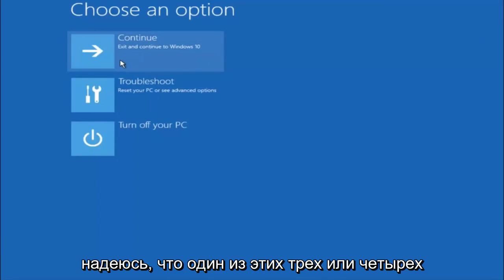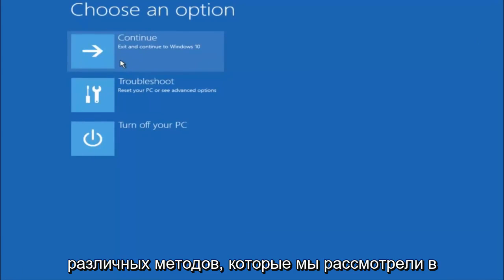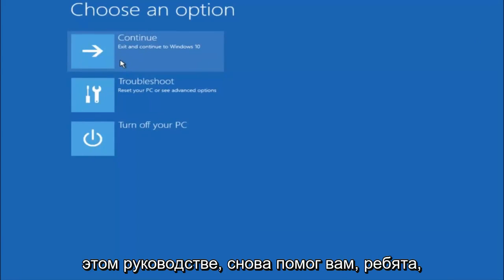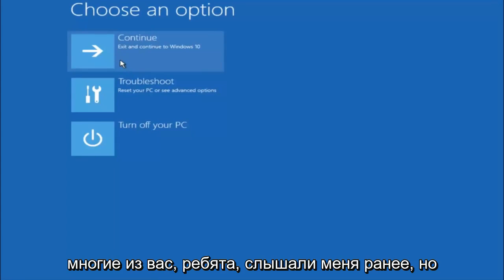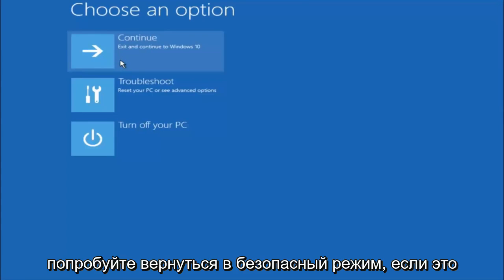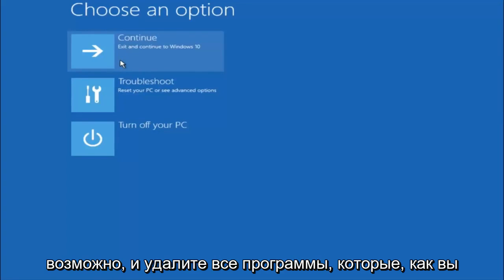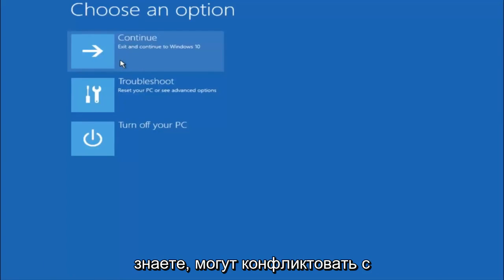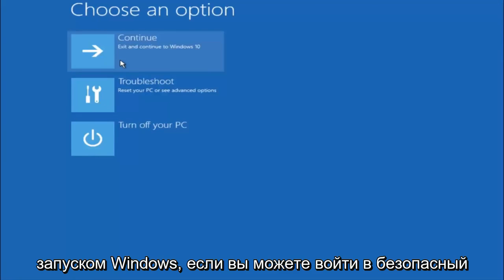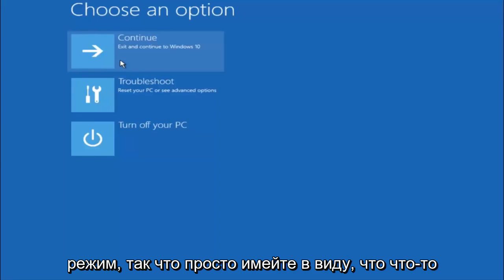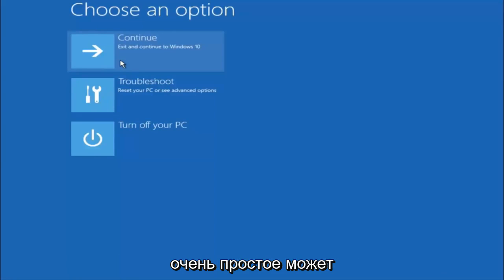So I hope one of these three or four different methods we went through in this tutorial helped you guys out. Again, I'm not sure if you guys heard me earlier, but try to go back into your safe mode if possible and uninstall any programs you know might be conflicting with the Windows startup if you can get into safe mode. So just keep that in mind.